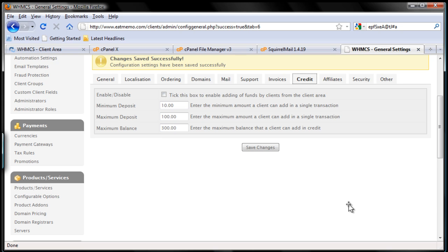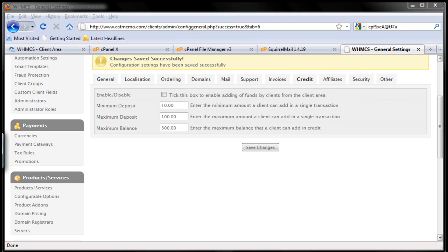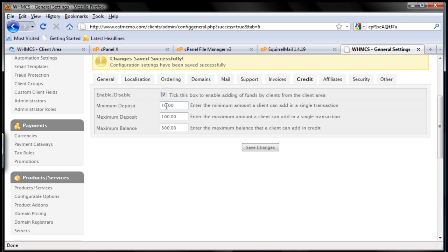Enable or disable credit, of course I want to enable it. So what it means is I'm going to allow clients to refill or prepaid for the services I'm offering, so they can fill their account with $100, $500, $1,000, however amount they want to prepaid.